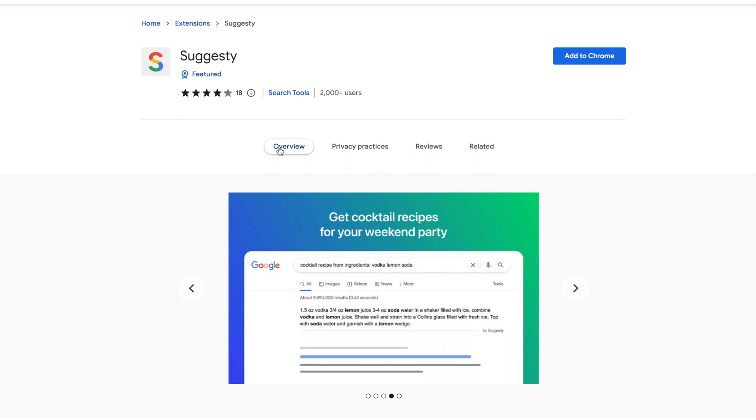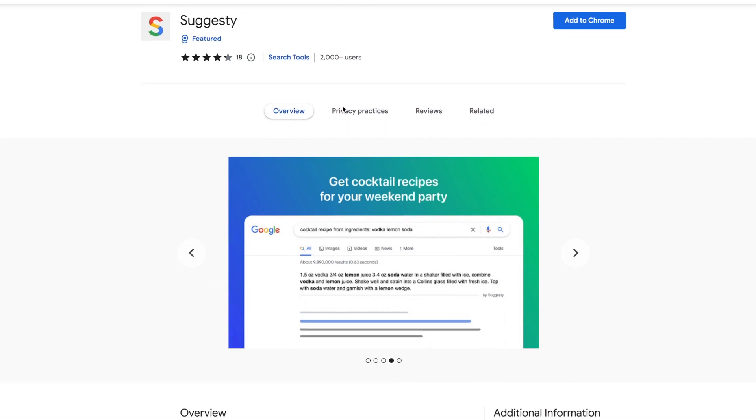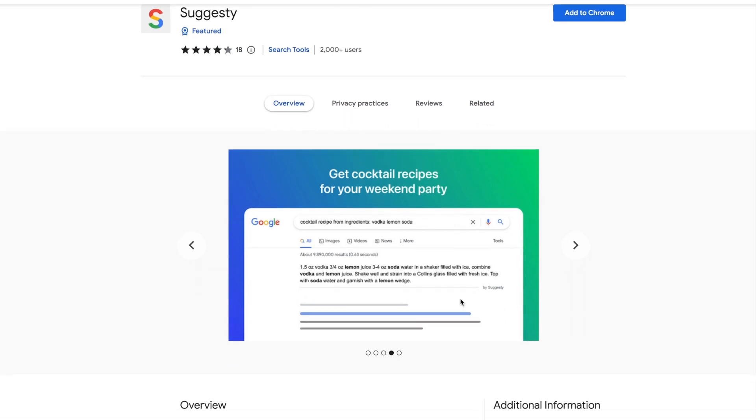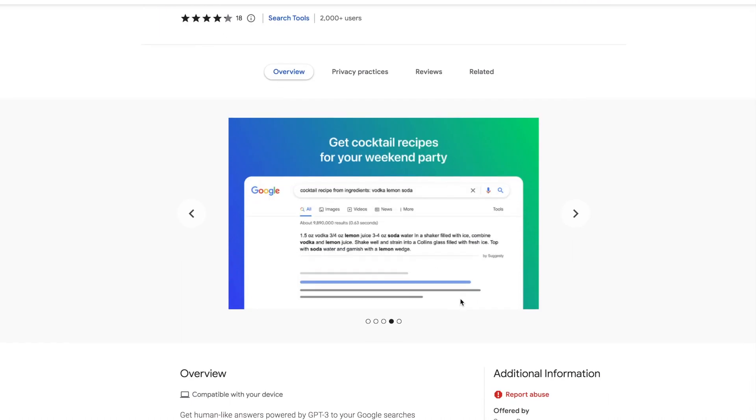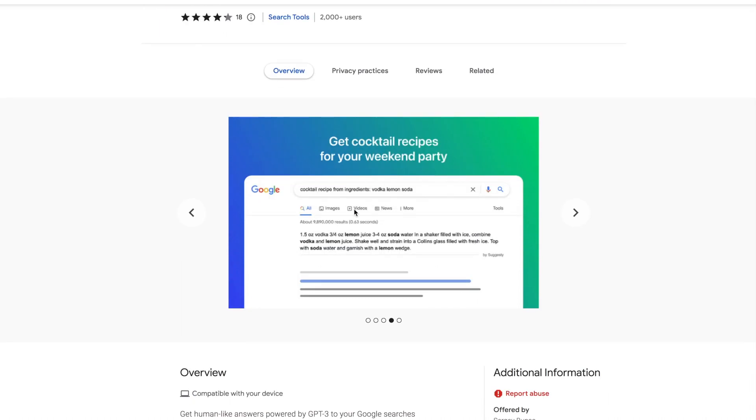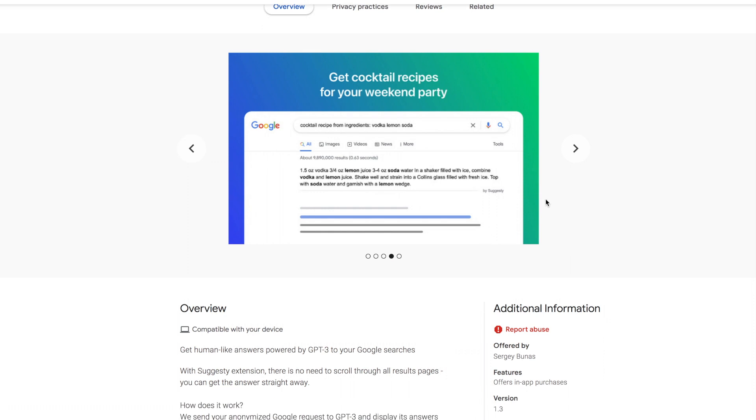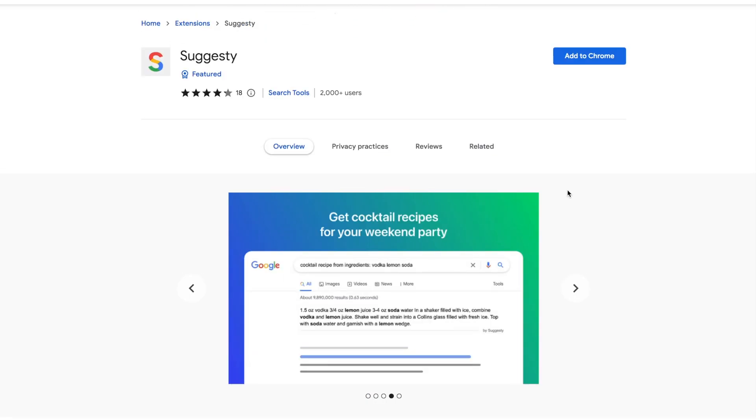And the last one we have here is Suggesty. This is similar kind of to Perplexity AI. Essentially, this is a Chrome extension that is free to use. Every time you make a search on Google, it will show the ChatGPT result alongside with it so you can get faster answers.